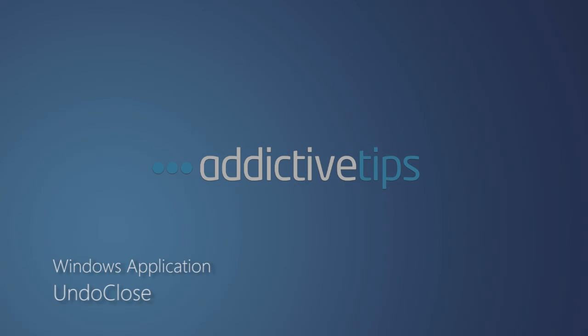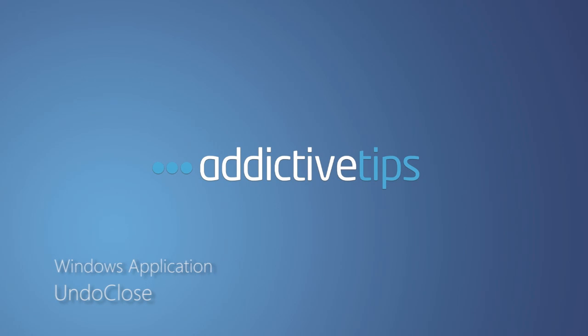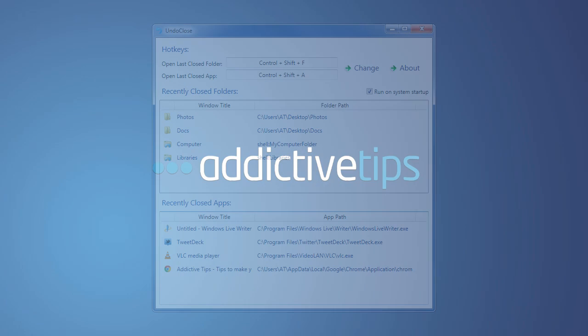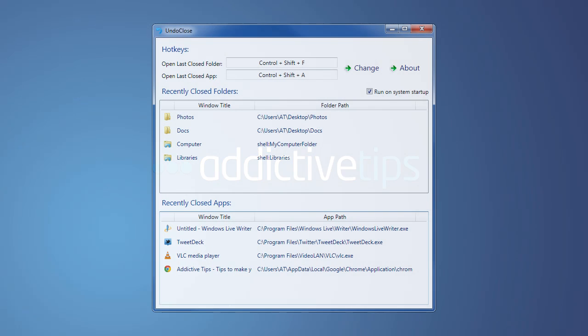Hello everyone, this is Samit Khan from AddictiveTips.com and today I'm going to explain to you the working of our newest app, UndoClose for Windows.